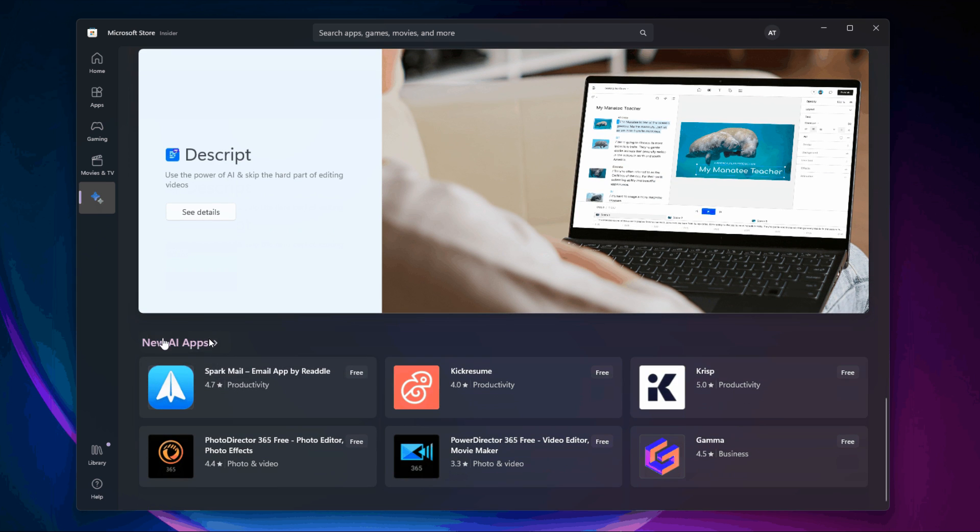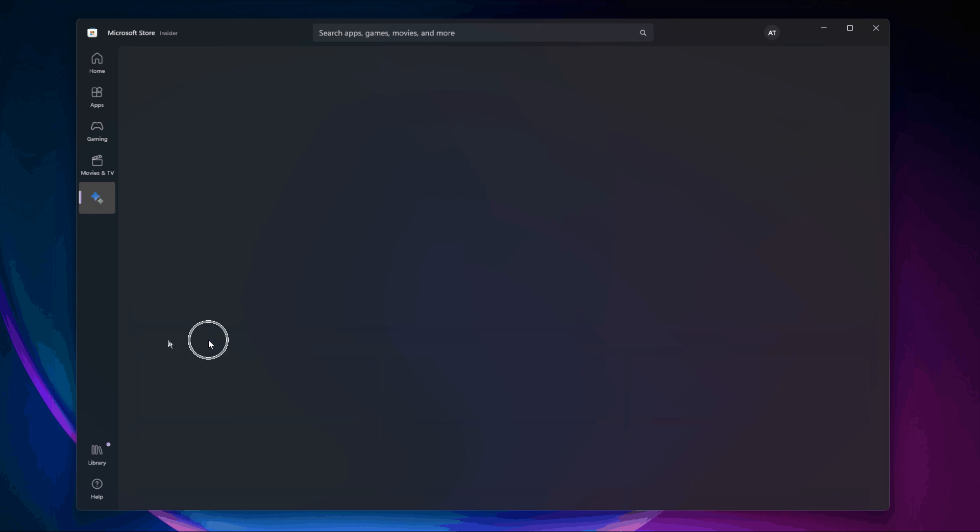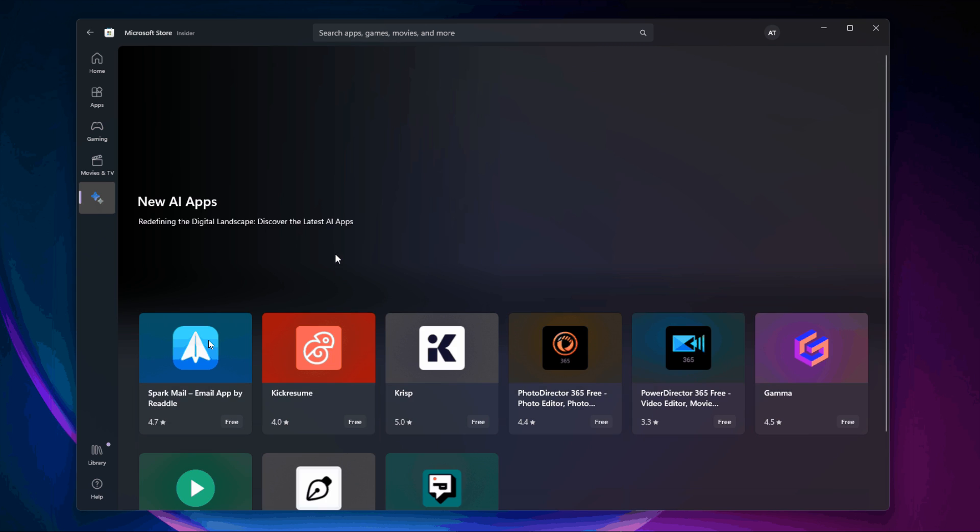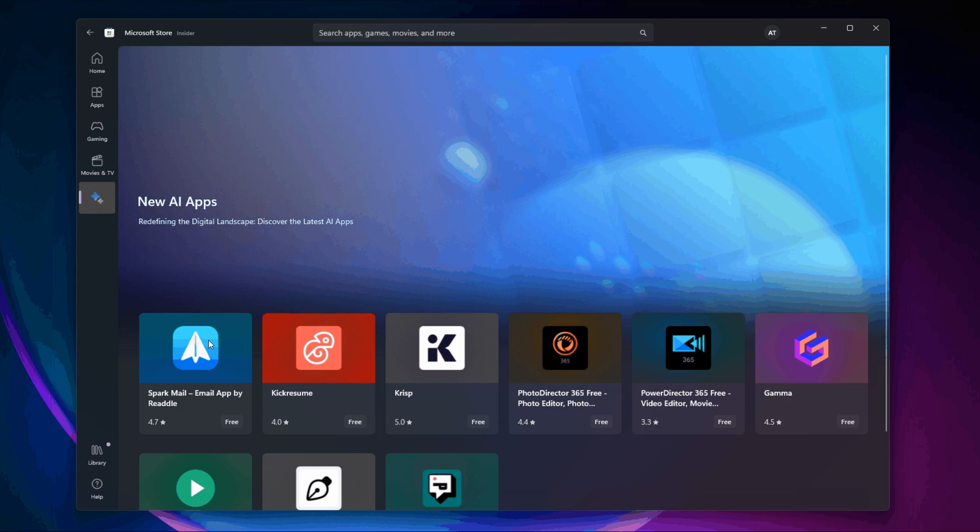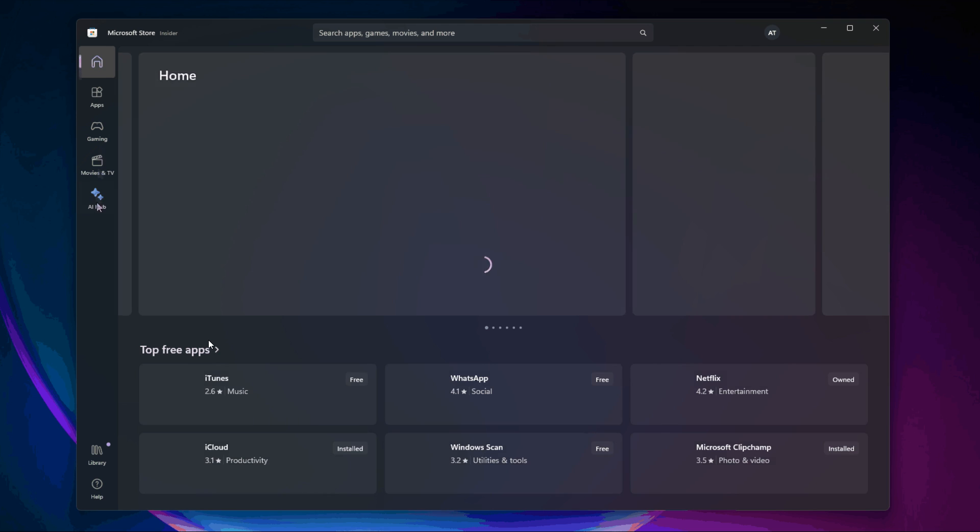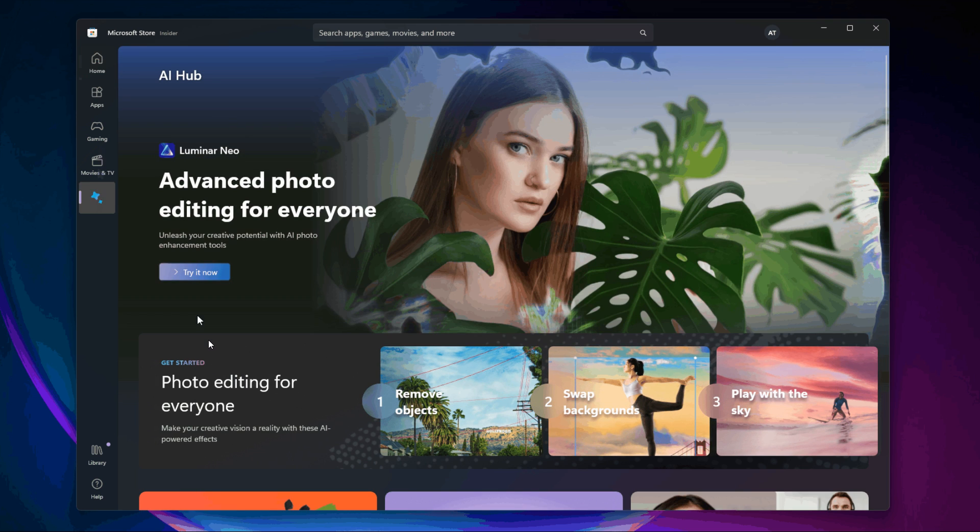There we go, new AI apps. And that will let you go through and browse new AI-powered apps.